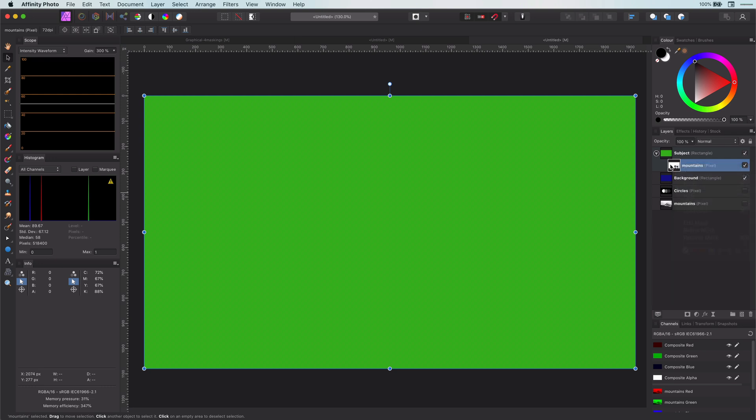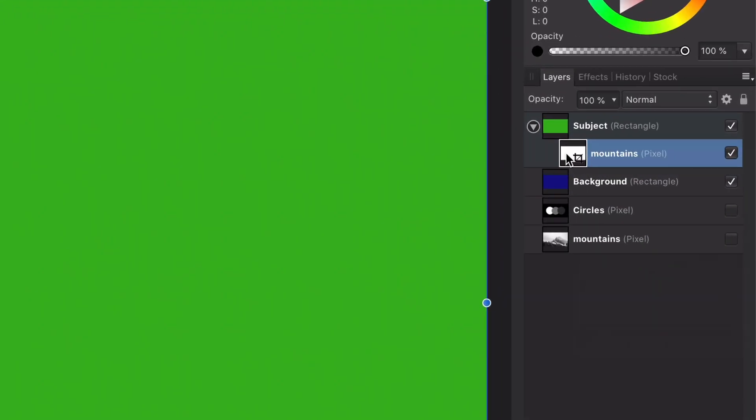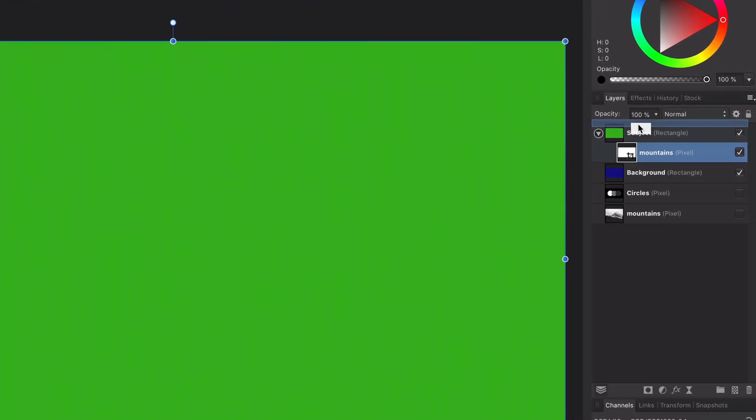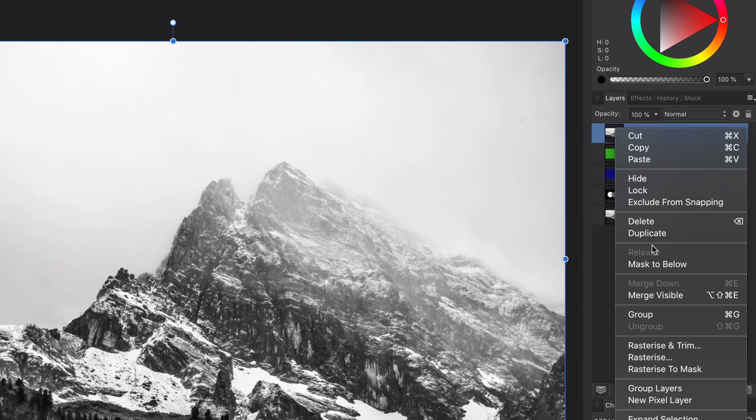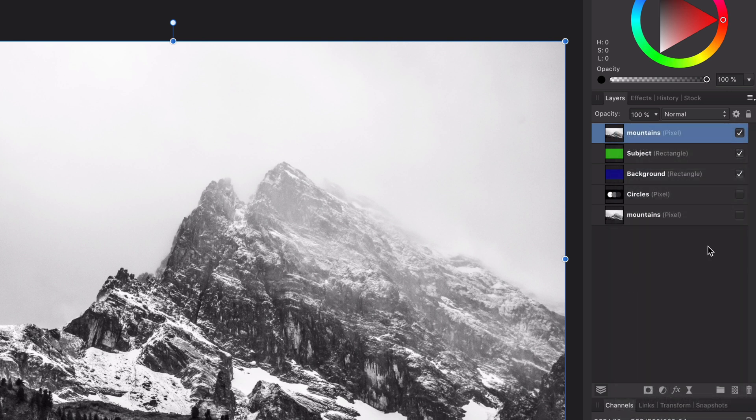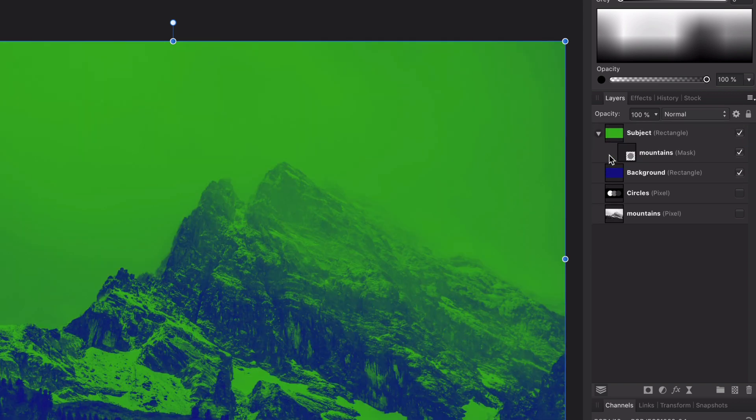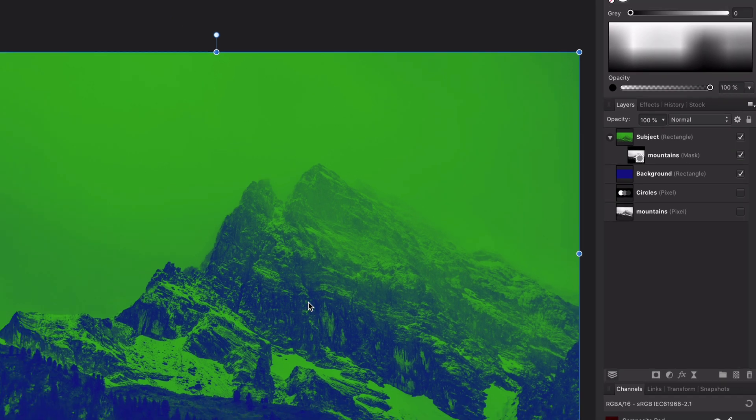The fix is simple. If you look closely, it is still showing as a pixel layer. We need to convert it to a mask layer. We can do this by moving it out of the subject and right click on the layers panel and selecting rasterize to mask. Wonderful. If we now move it back to the subject, the mask is applied.